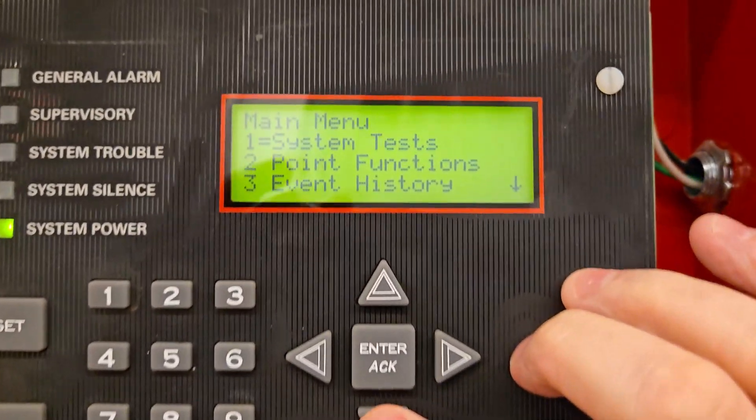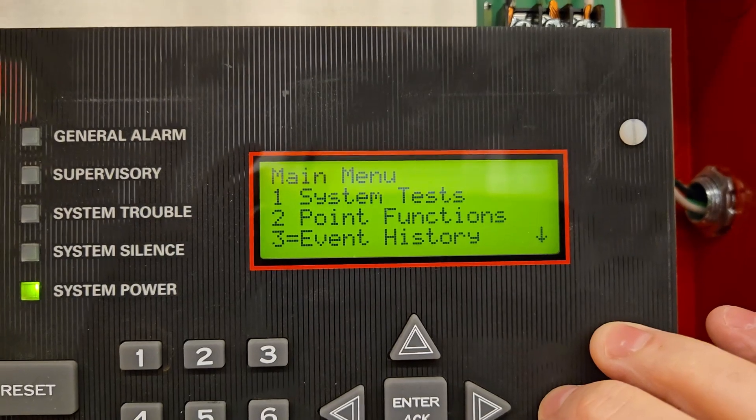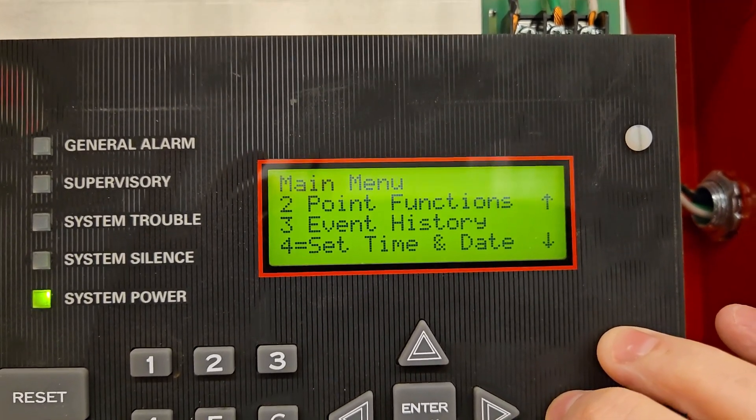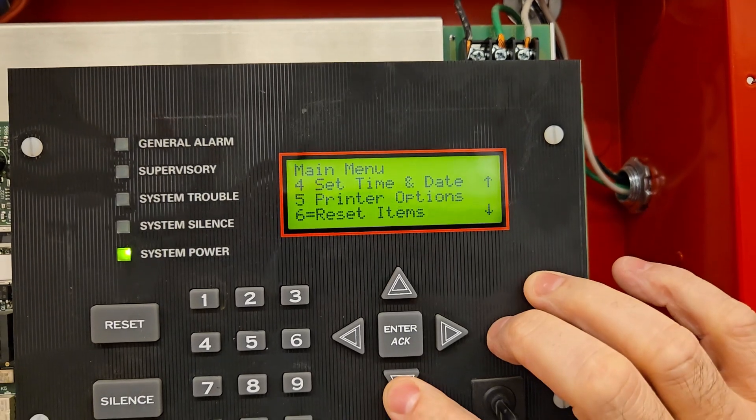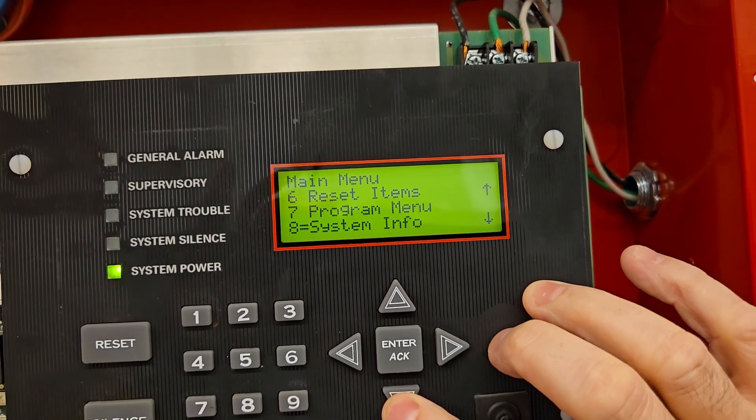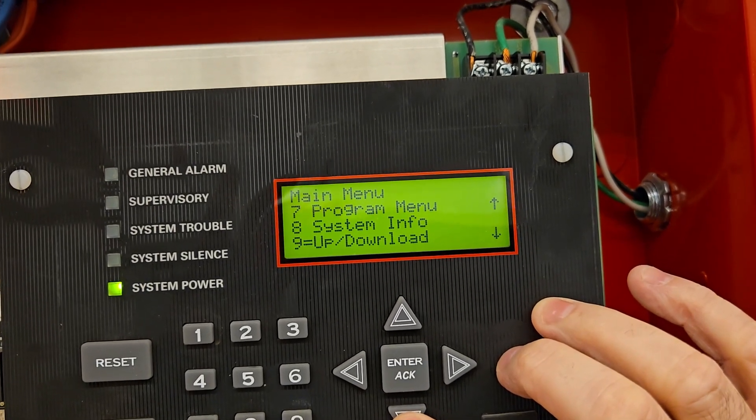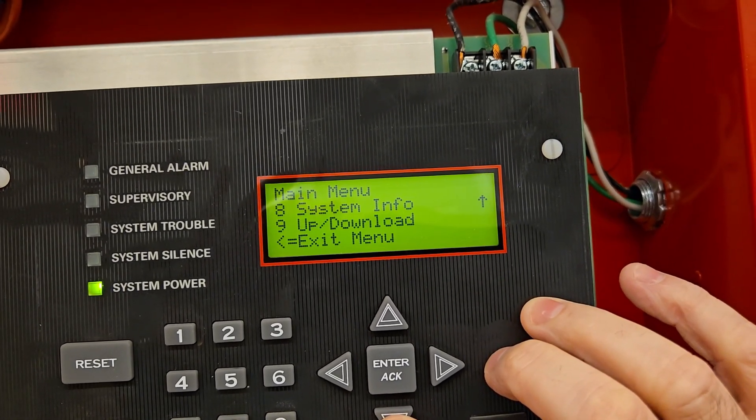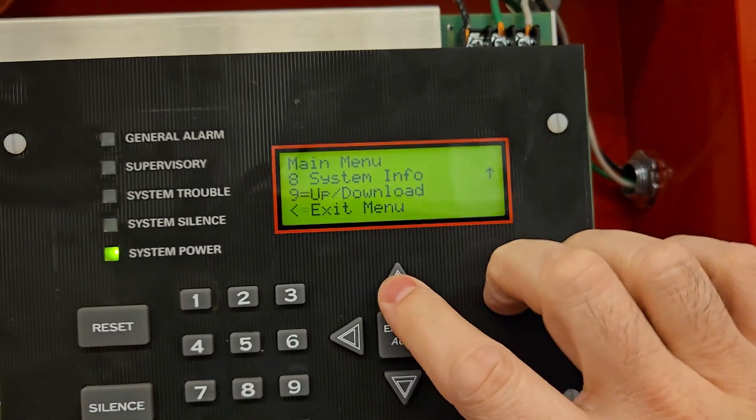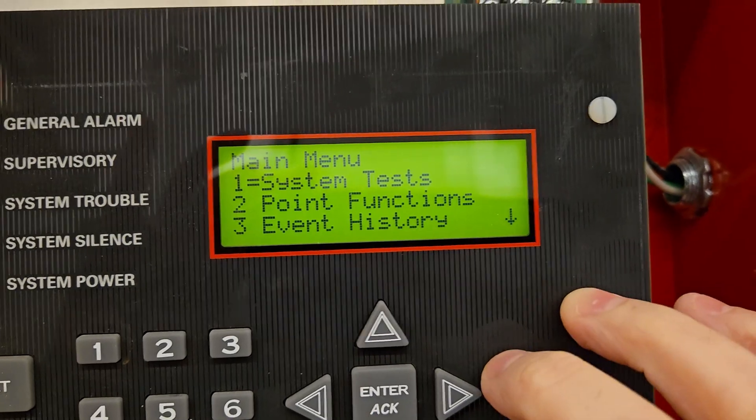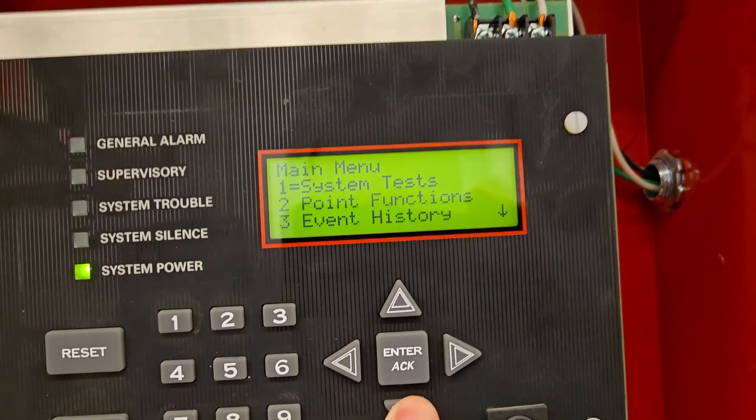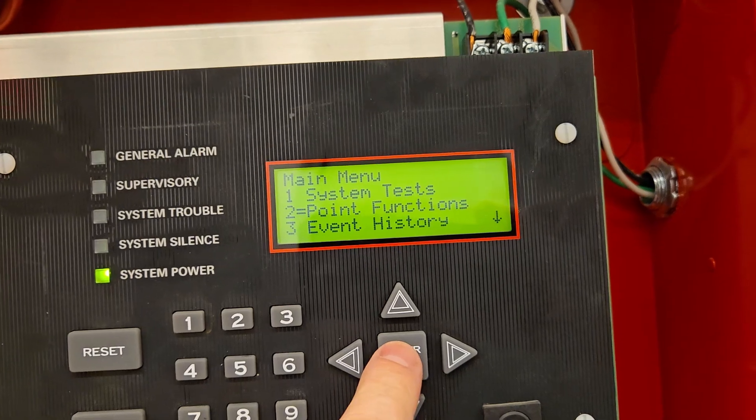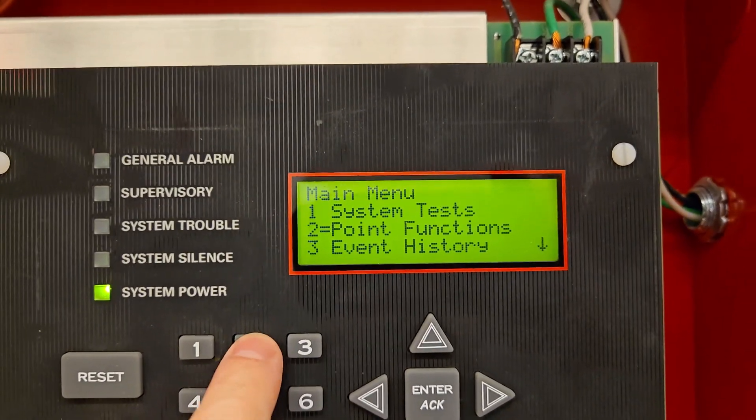So we have our options. We have system tests, I'm just going to scroll. Point functions, event history, set time and date, printer option, reset items, program menu, system info, up download, exit menu. That's it. So we're going to scroll back up because I don't need any of those. We're just going to scroll down and hit the Enter to select your option, or you can just hit the number two. I'm just going to hit the number two.